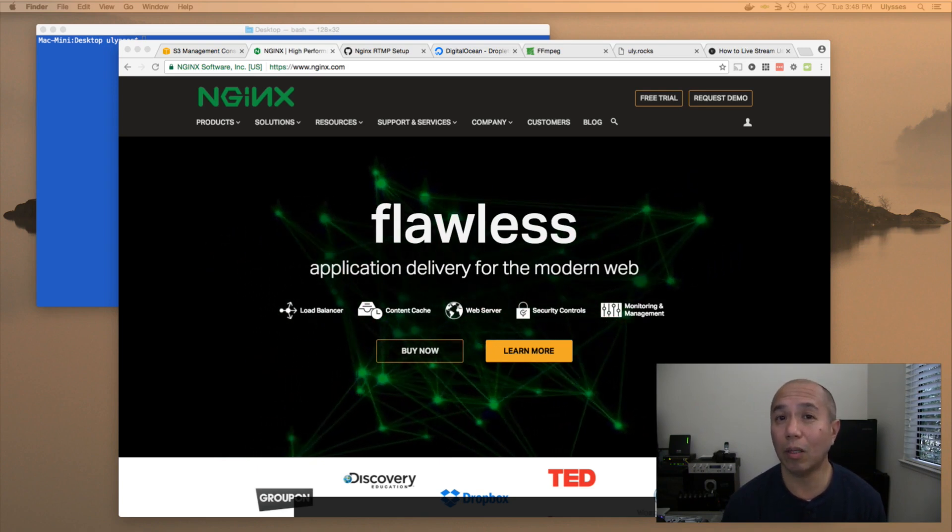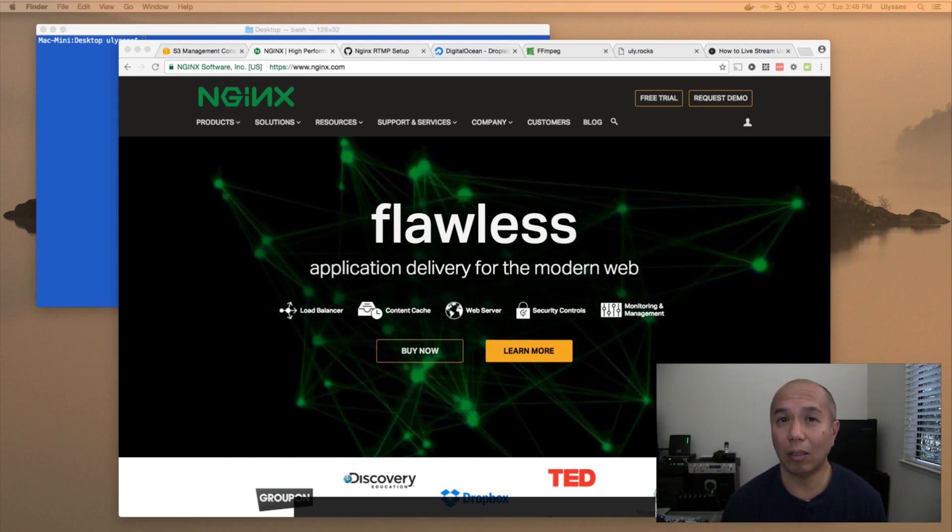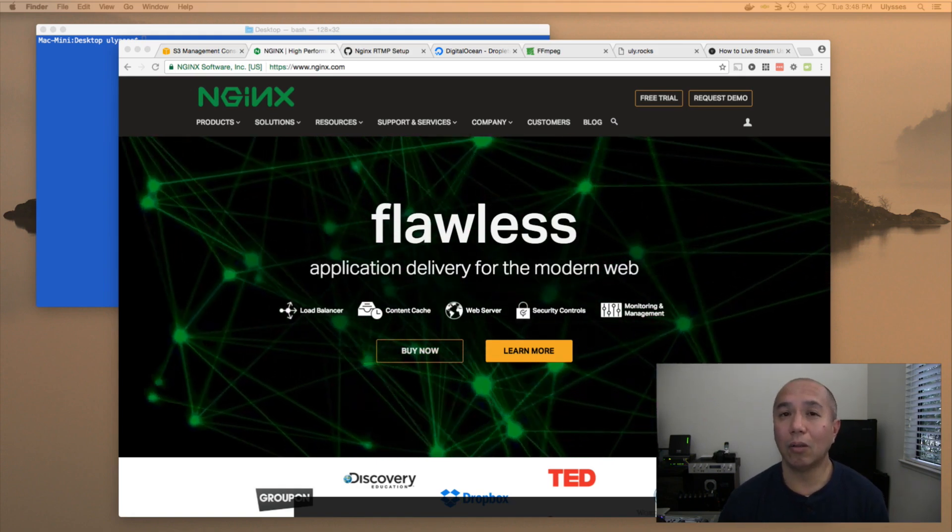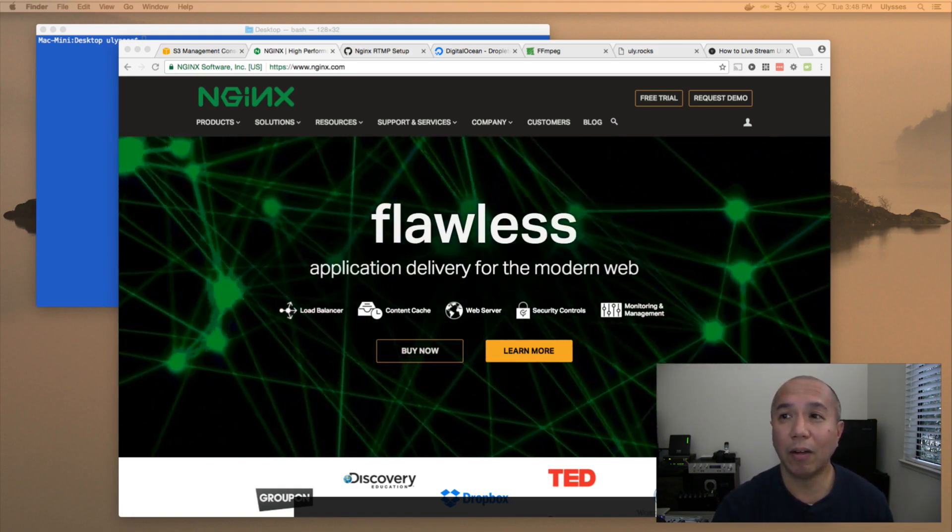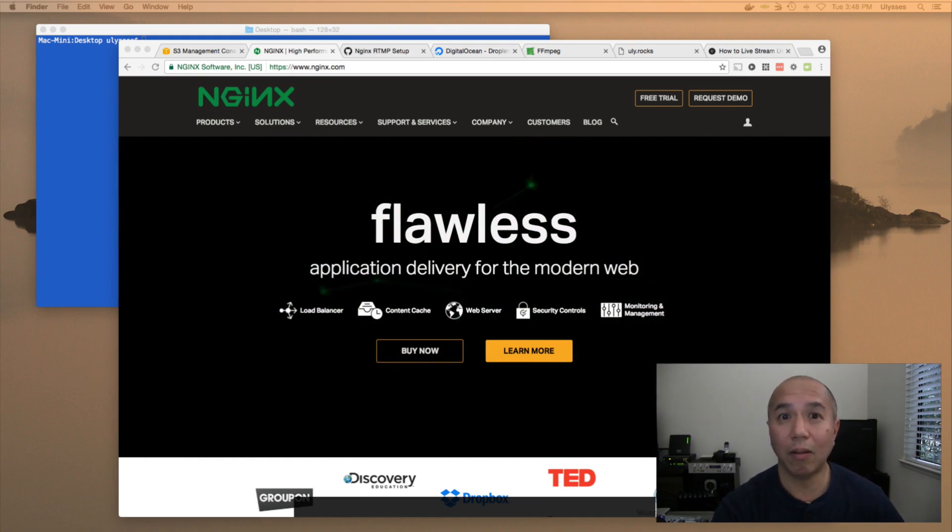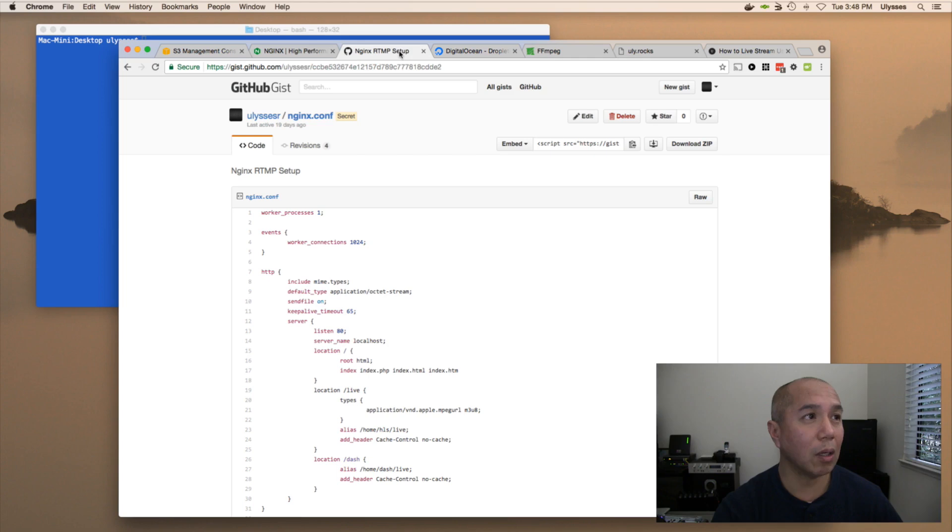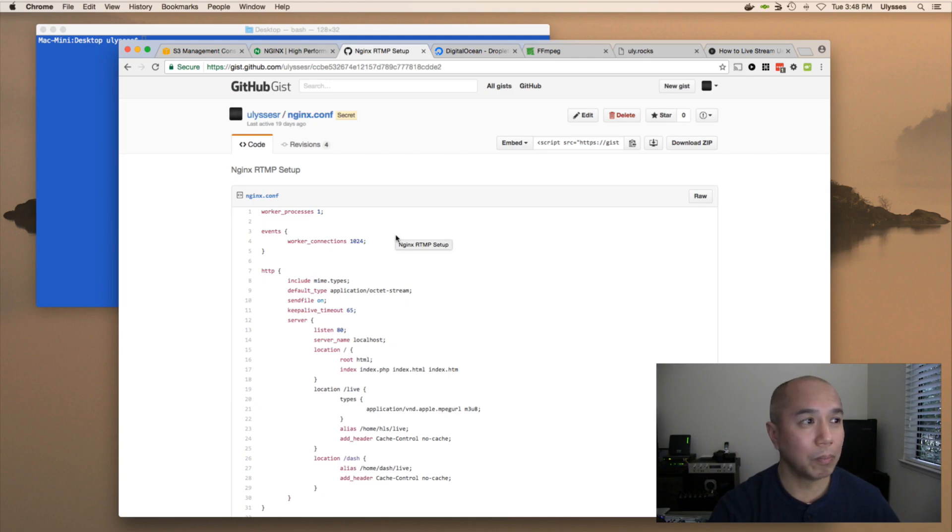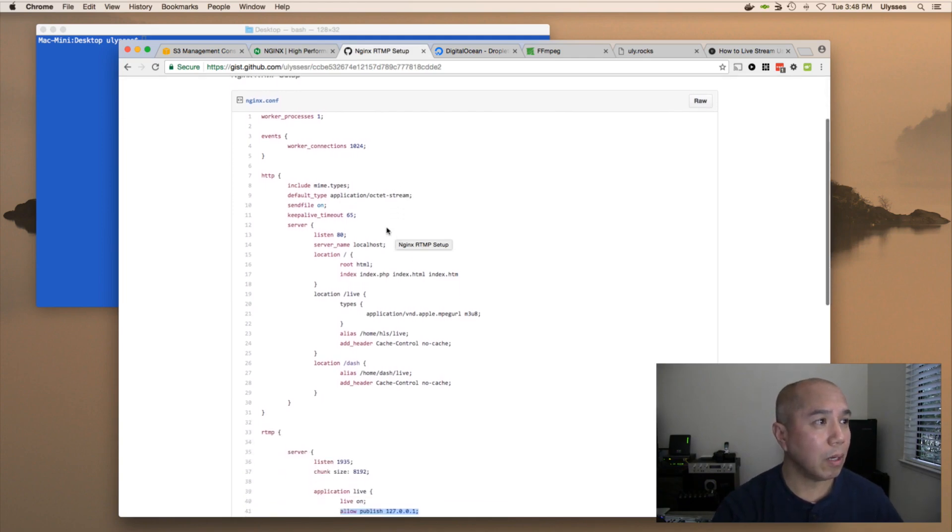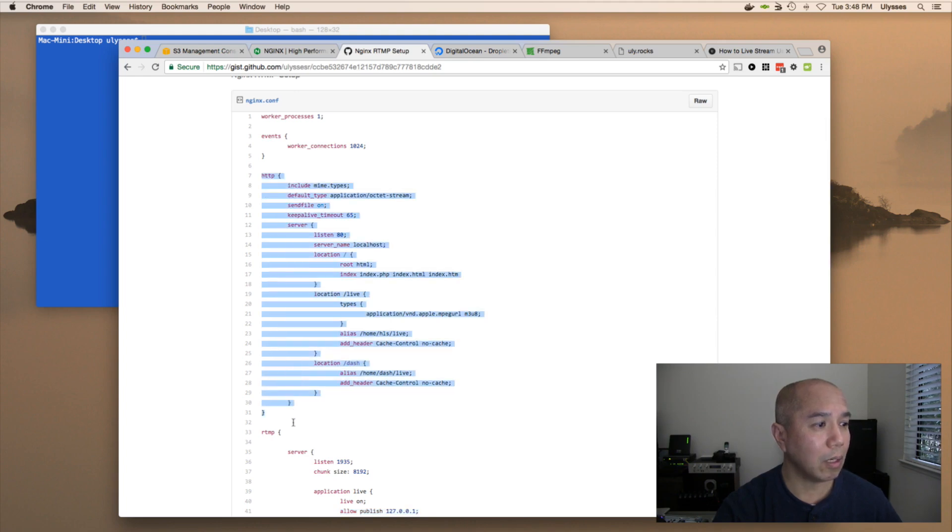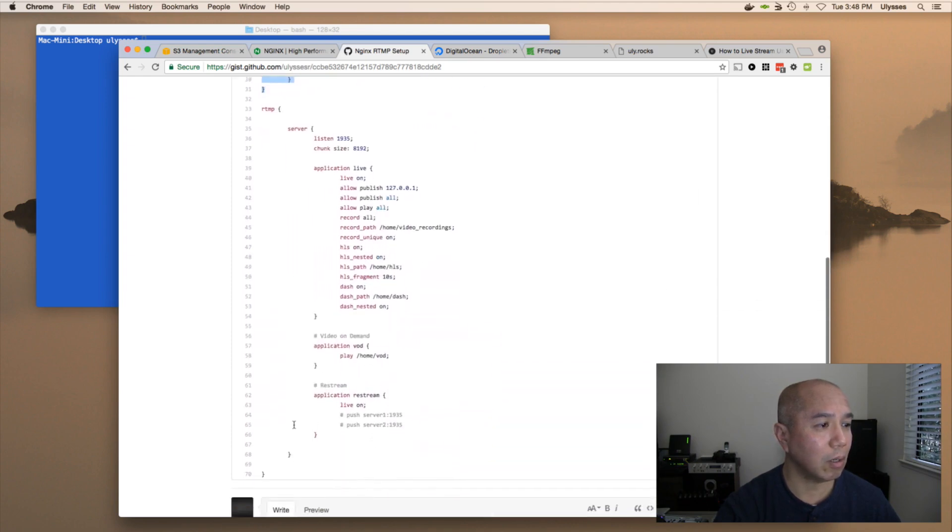So that RTMP module needs to be installed and configured. The configuration is actually fairly simple. It only takes about 70 lines. I'll share with you my code. It's available on GitHub. I'm going to make that link available for you. So here we get two main sections, the web server under HTTP and the RTMP section right here on the bottom.